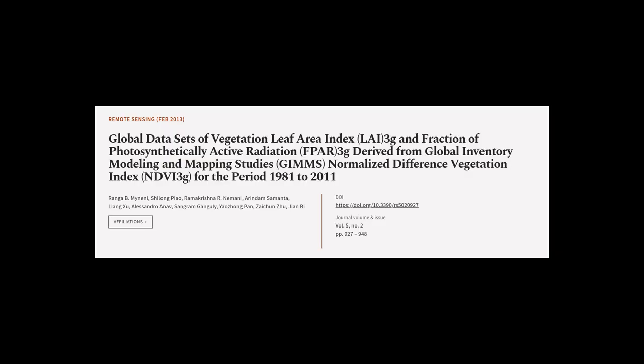This article was authored by Ranga B. Myneni, Shi Long Piao, Ramakrishna Nemani, and others.